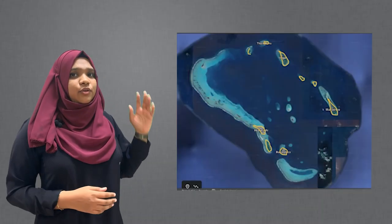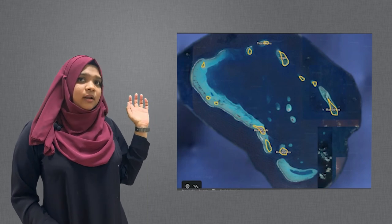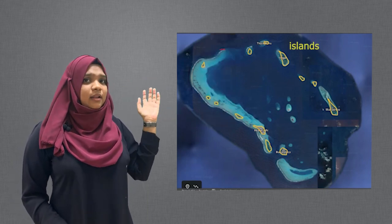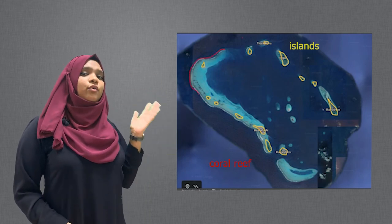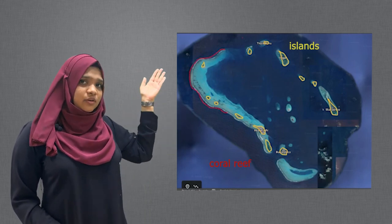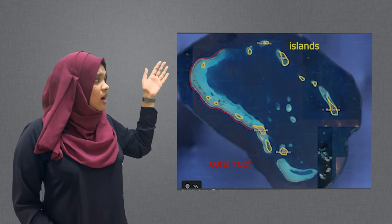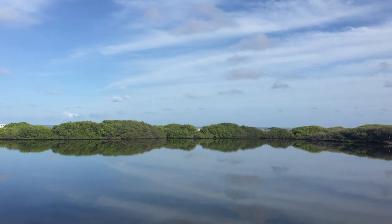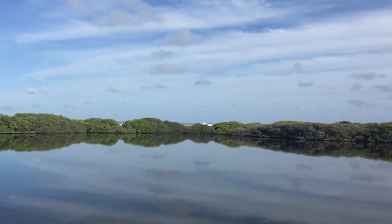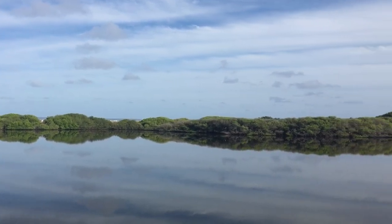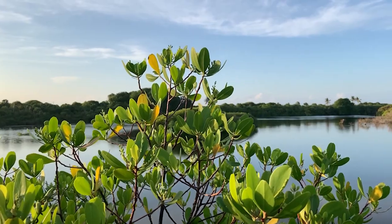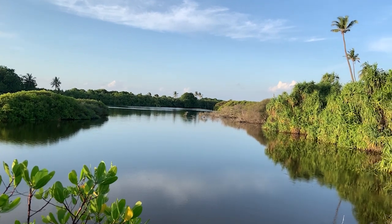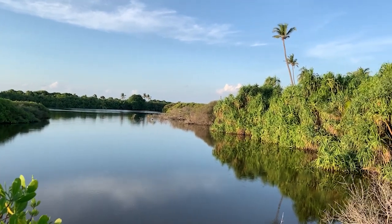Here you can see this is an atoll and we have different islands in it. And then we have a coral reef, and after the coral reef, we have dark blue deep sea. In some atolls like Addu Atoll, you can find other types of inland freshwater bodies called Kuli. Kuli are actually wet marshlands and sometimes they are surrounded by mangroves.